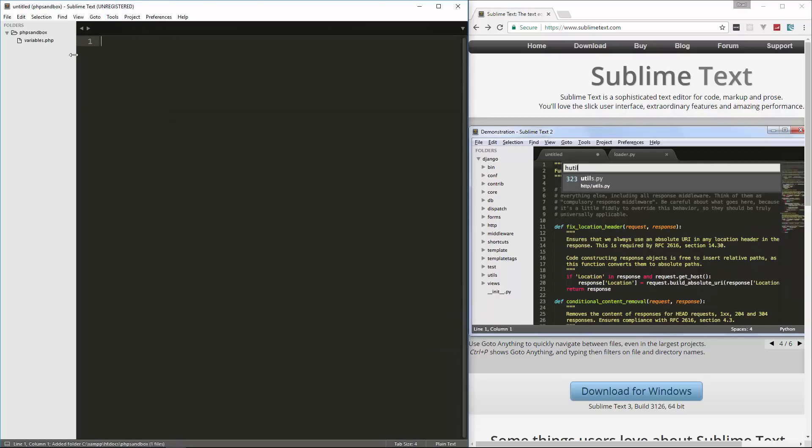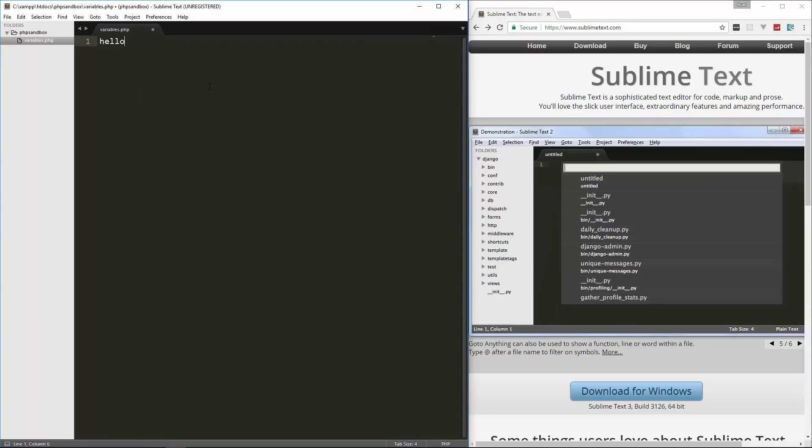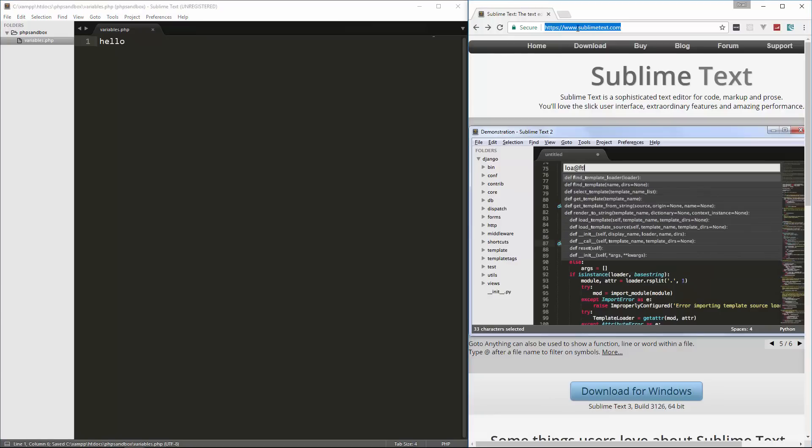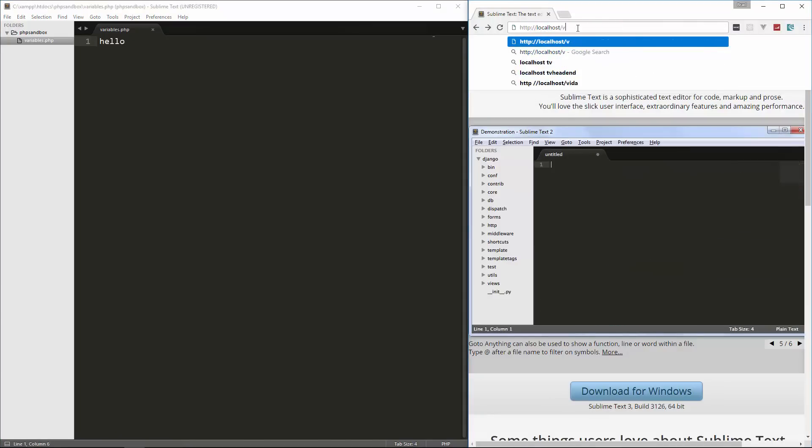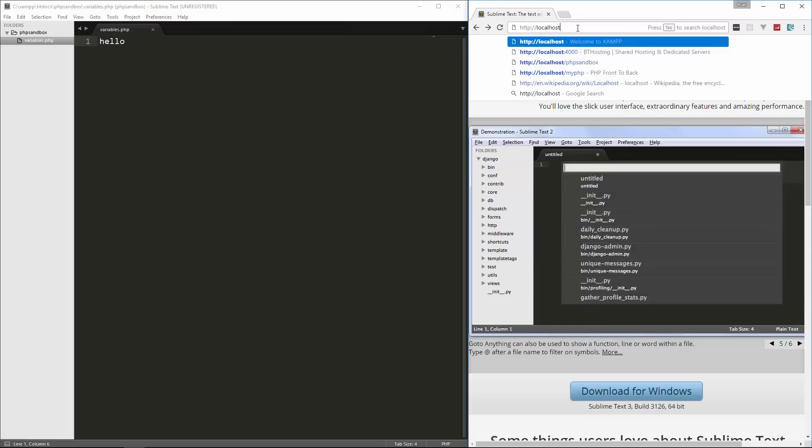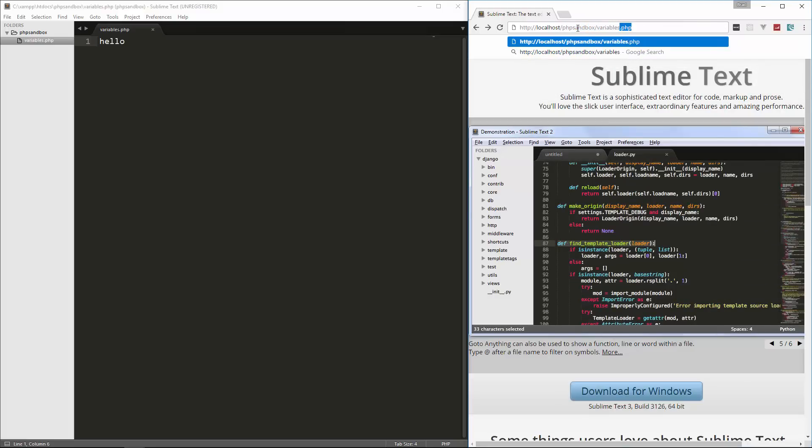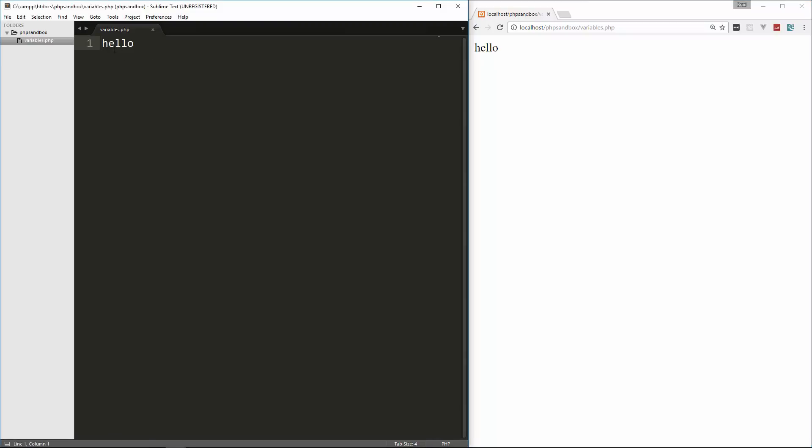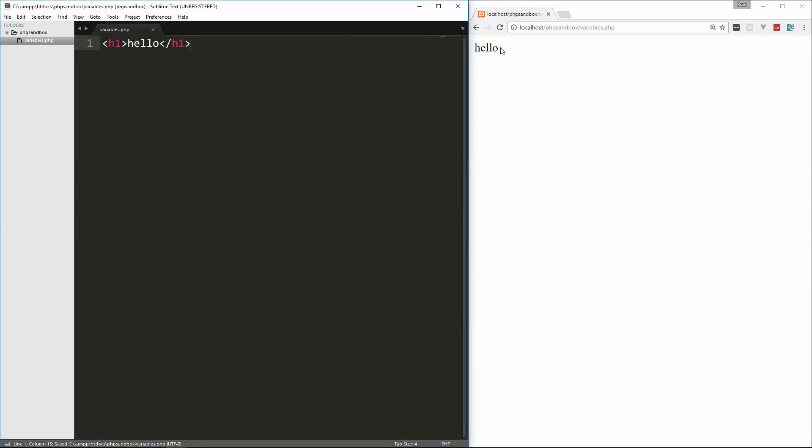I'm going to create a new file here and we'll call this variables.php. I'm going to open the project up in Sublime. Just say add folder to project and we're going to go to XAMPP, htdocs, and then PHP Sandbox. Let's open up the variables file. Now no matter what I write in here, I can just say hello and save it, and then if we go to http://localhost/PHPSandbox/variables.php we get hello. I'm going to make this bigger.